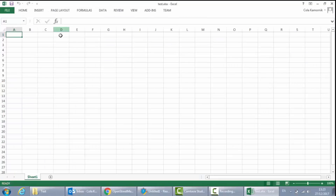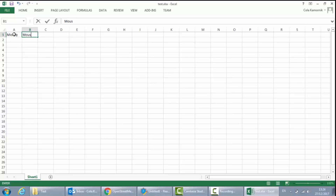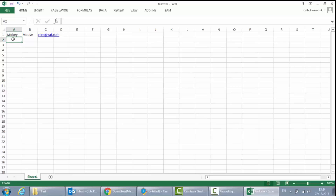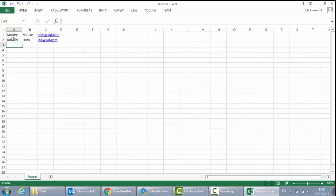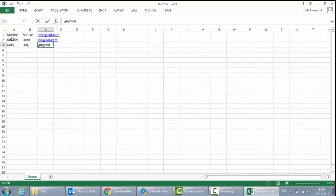This Excel file will have three simple columns: one for the first name, second for the last name, and one for email. I will create three rows — one for Mickey Mouse with email mickeymouse@worlddisney.com, the second for Donald Duck at donaldduck@worlddisney.com, and the third for Goofy Dog at jd@worlddisney.com.